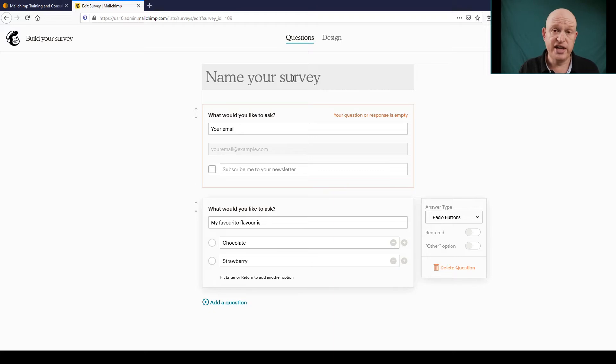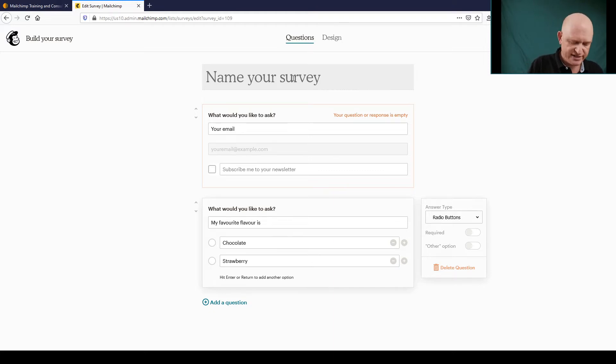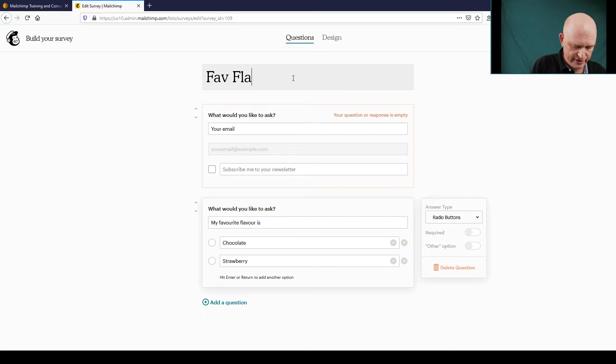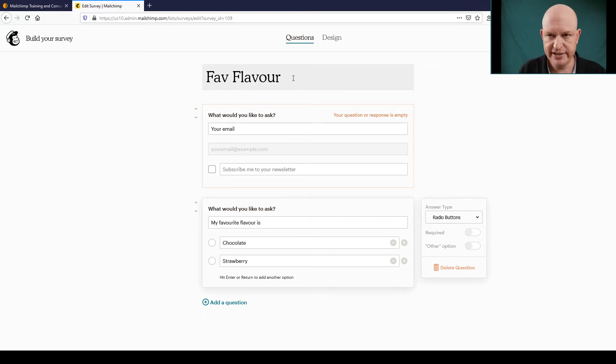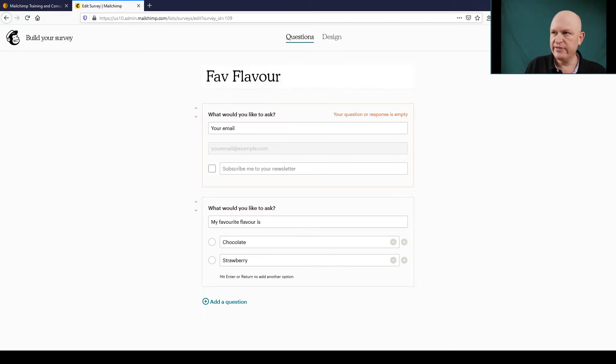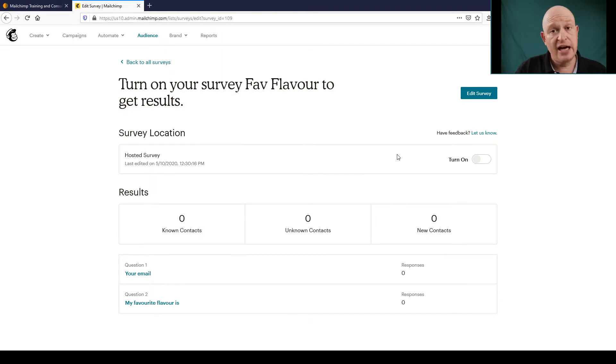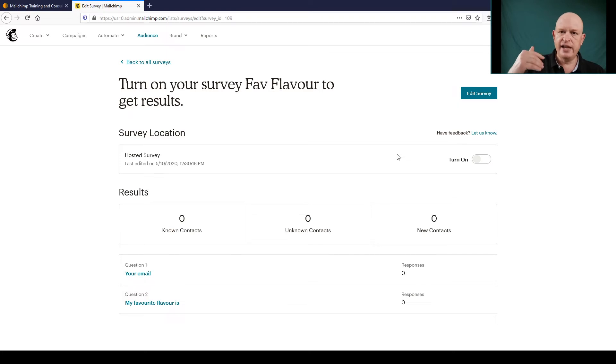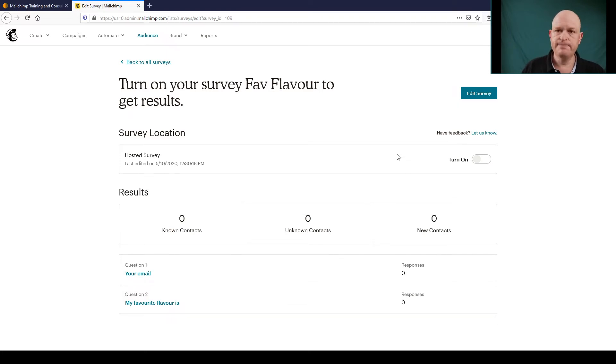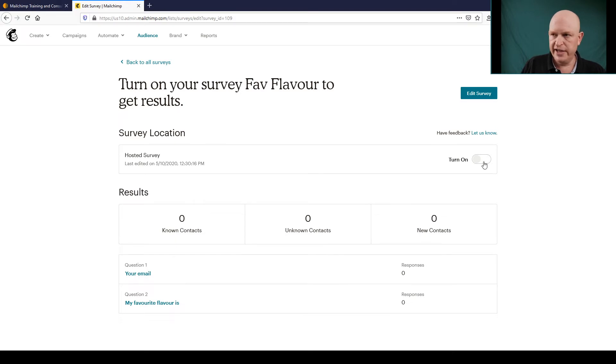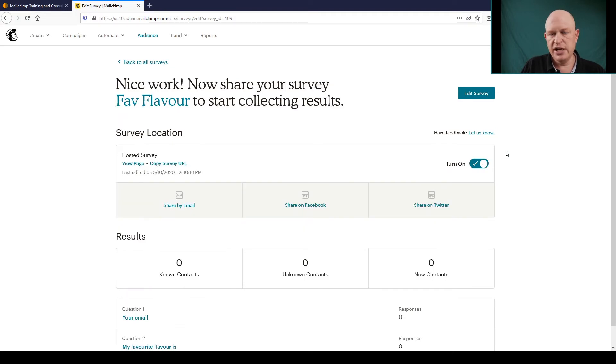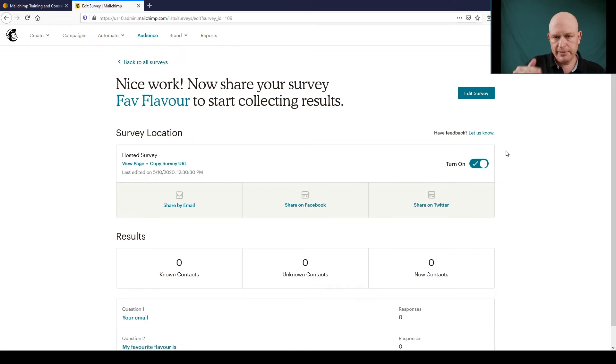One thing I forgot to do was to actually name my survey and I'll call it in this case Fave Flavor, for example. It could be anything that makes sense. I'll click Save and Close. Now my survey isn't live yet so people can't go and answer the question or fill their details. So what I need to do is turn on my survey. So I'm going to click Turn On and this means make it live on the web.